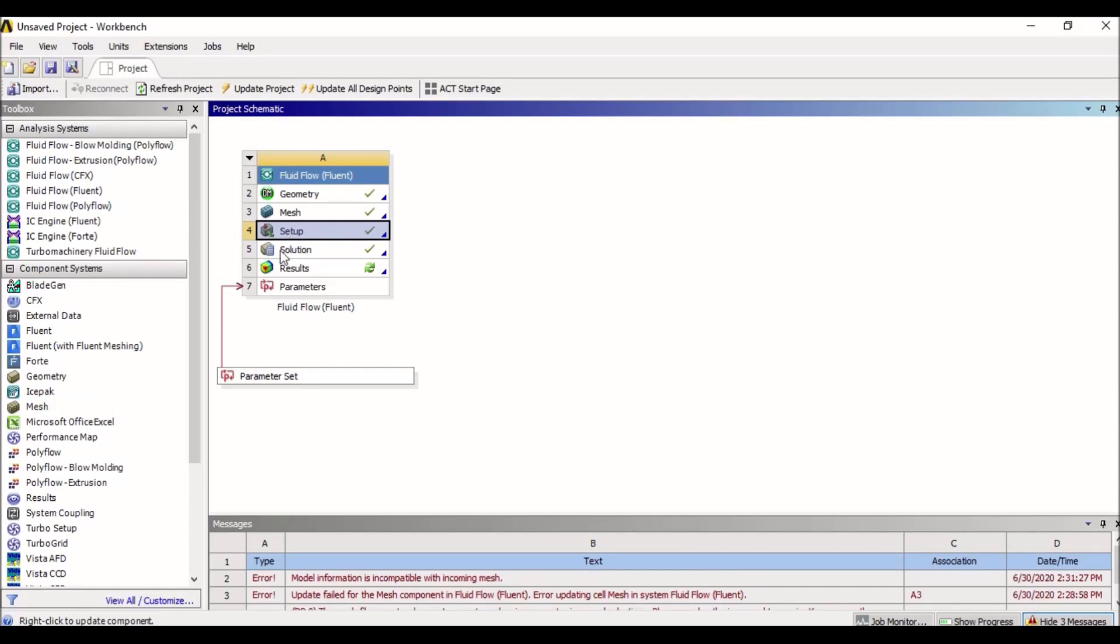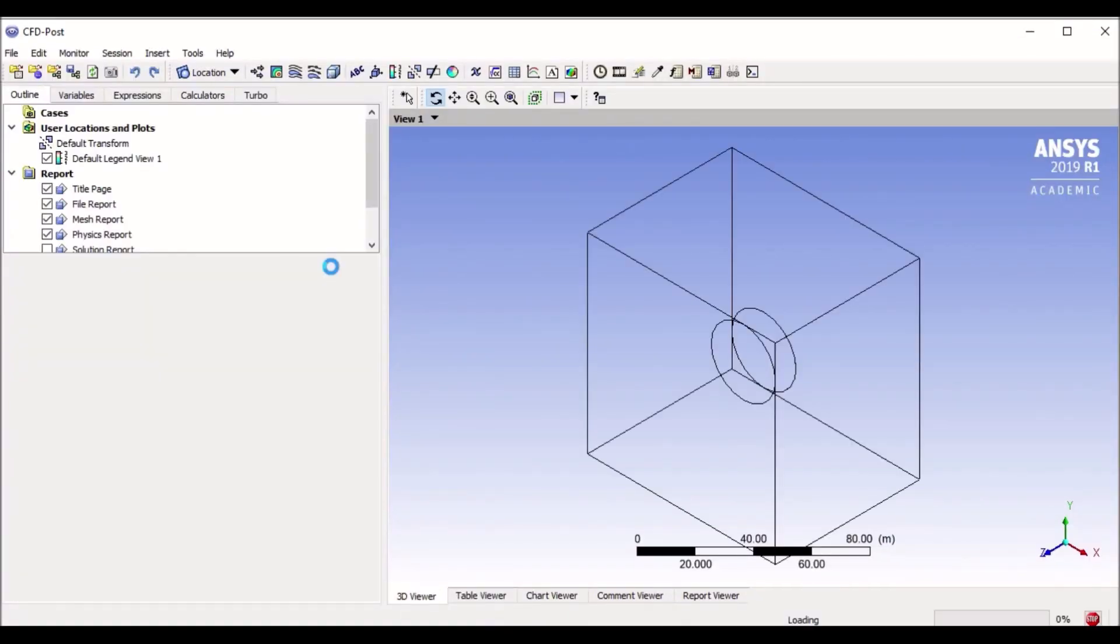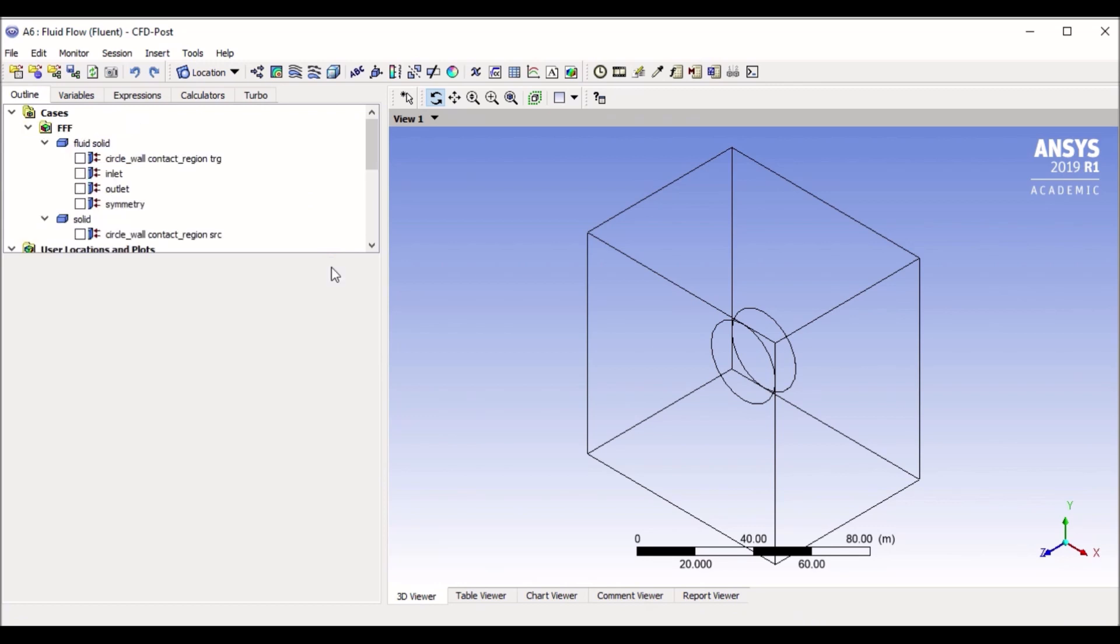We did both setup and solution from the same tab, and we go to the final bar which is results. And this is what we call the post-processing model of ANSYS Fluent.